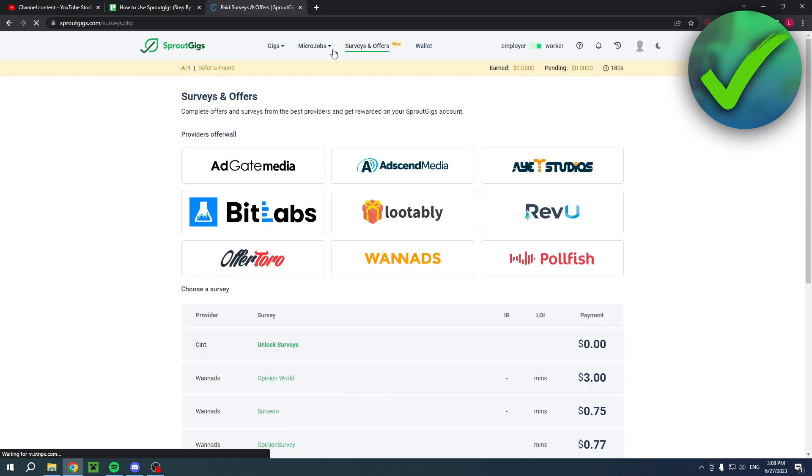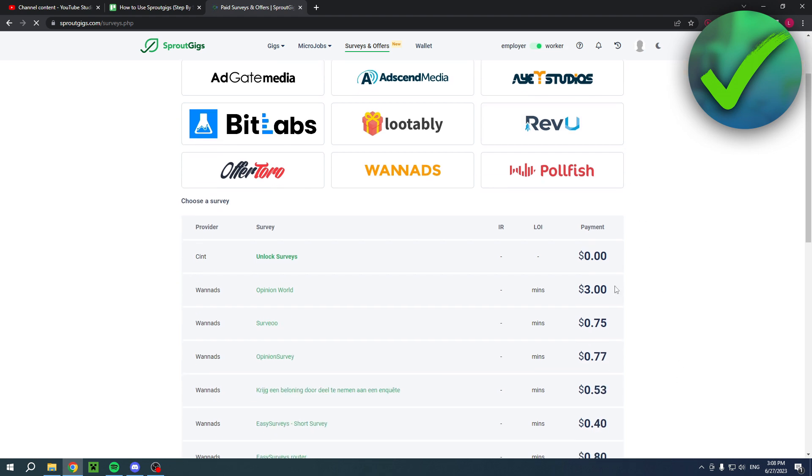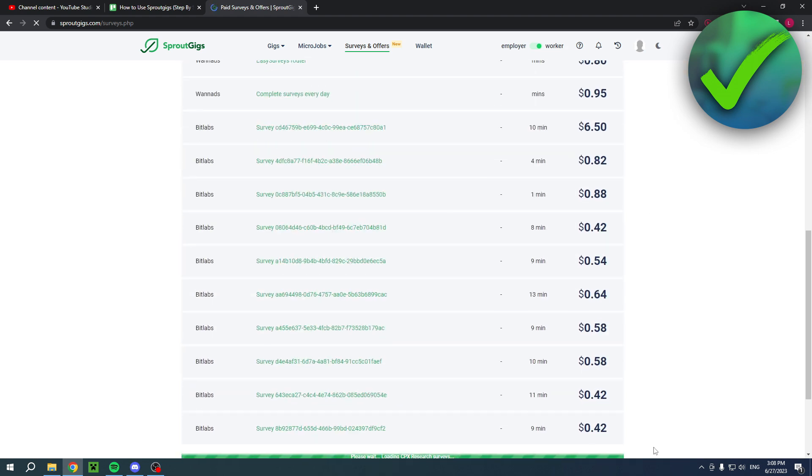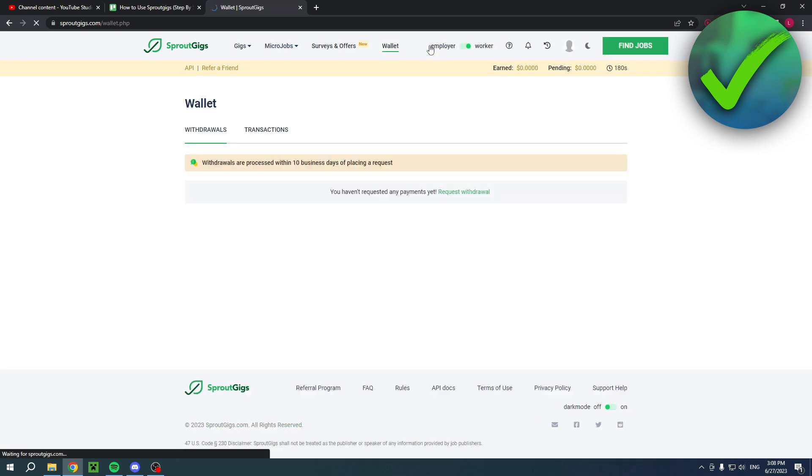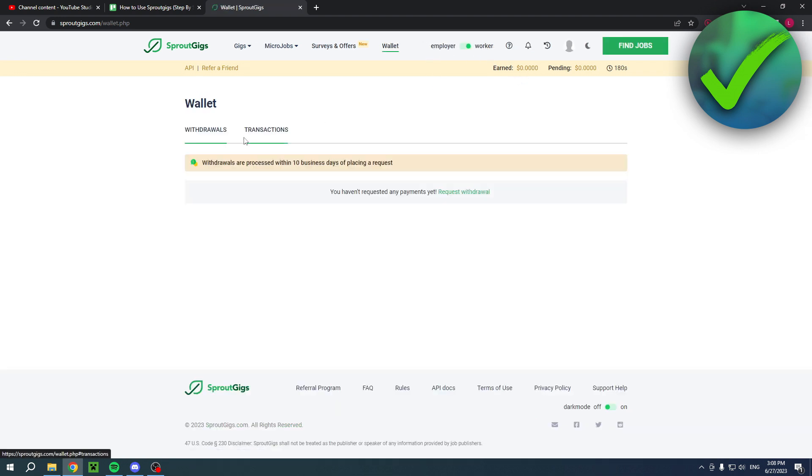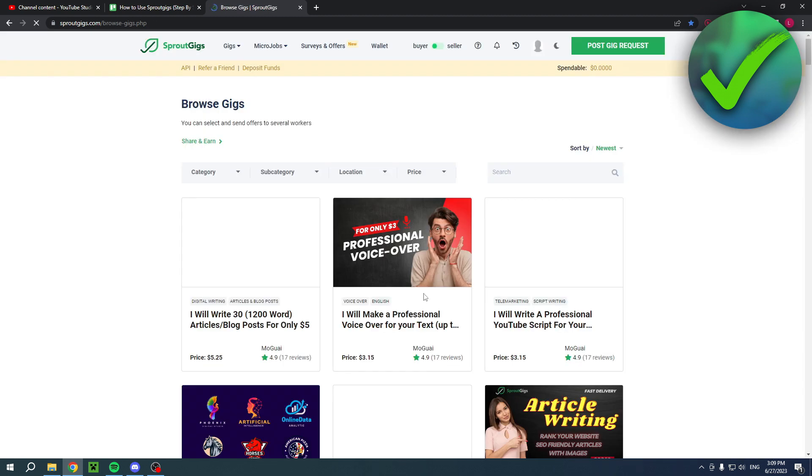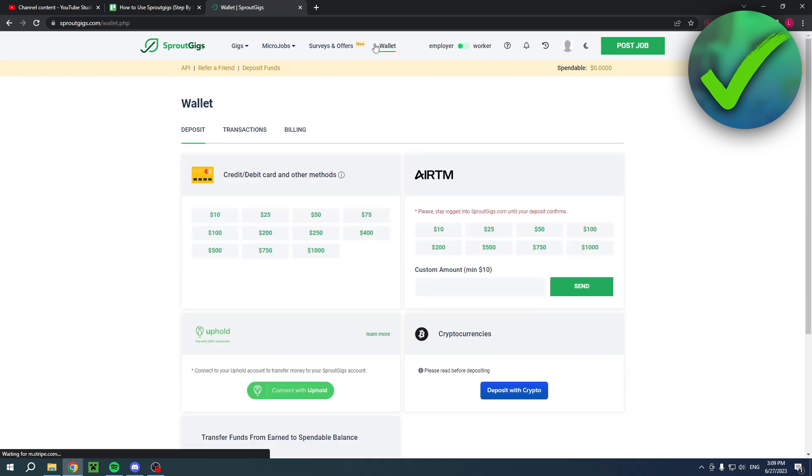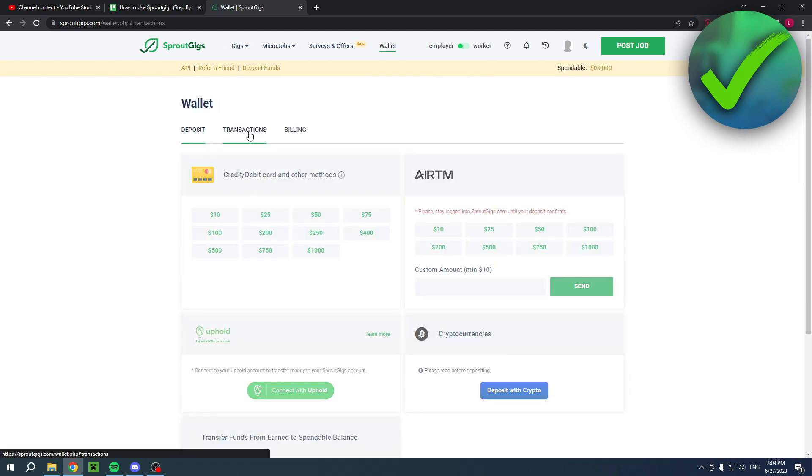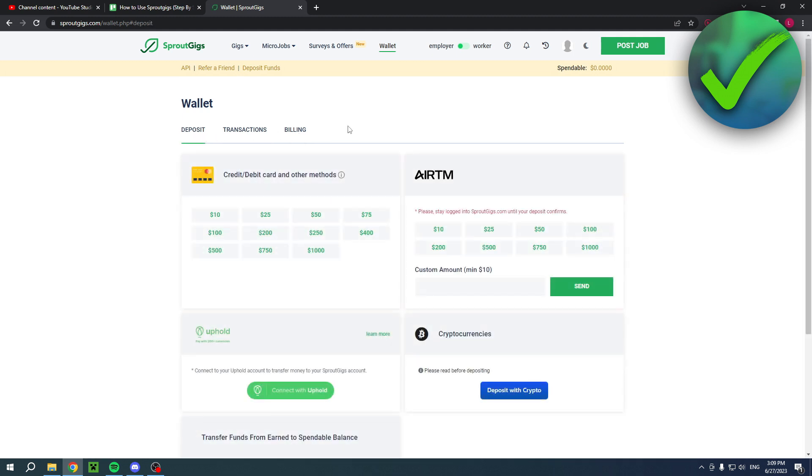So here there's also surveys and offers, which you can earn some money from, as you can see. And then here is your wallet. So now the wallet as a worker will look like this. So this is the money that you have received. And as an employer, the wallet will look like this. So basically you have to deposit transactions and billing.